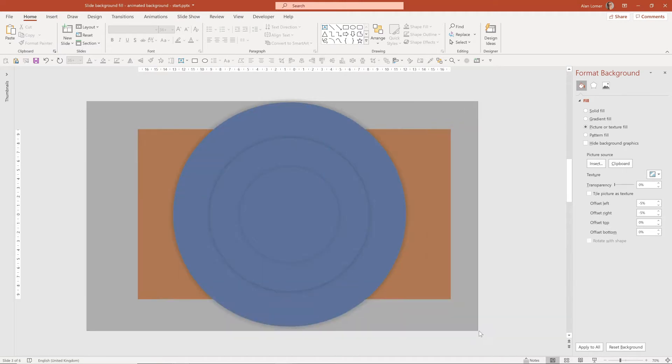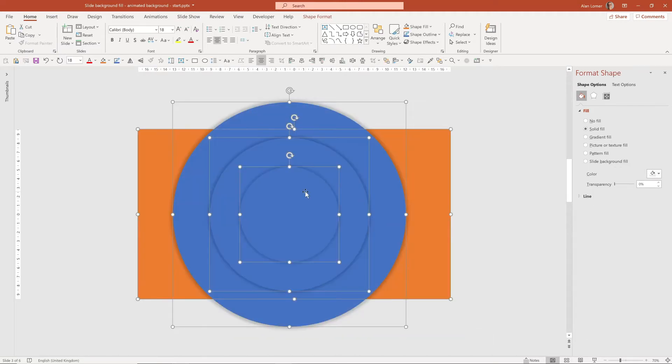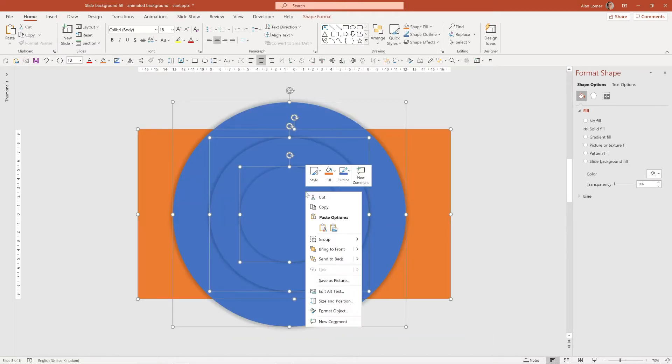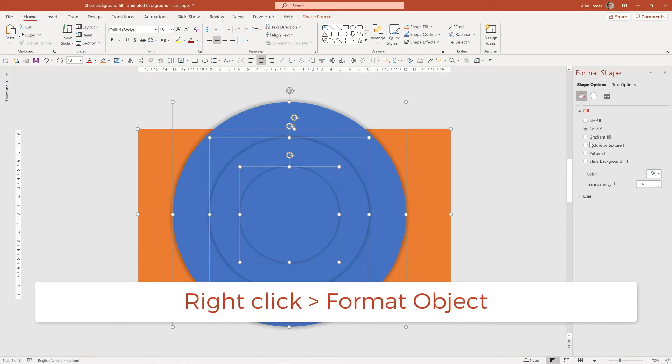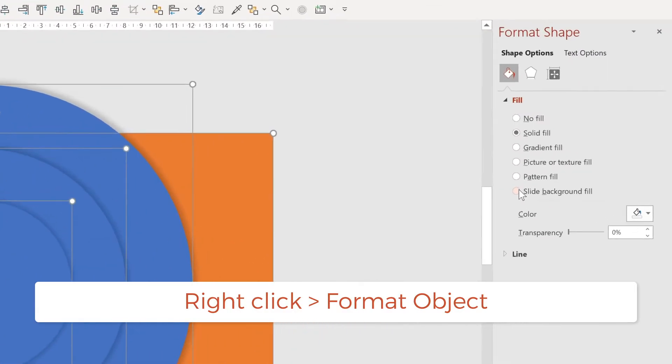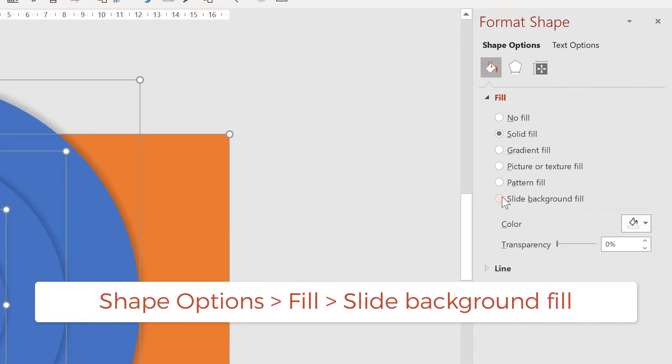Now when we select all of these items, we can right click on them, go to Format Object, and choose Slide Background Fill as the fill.